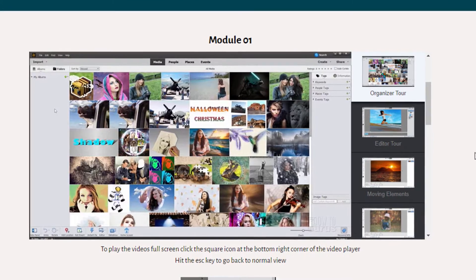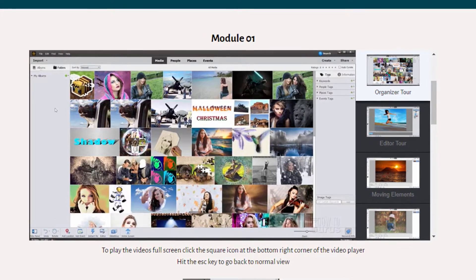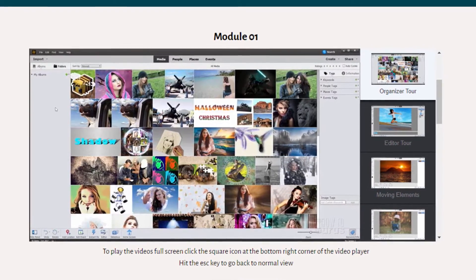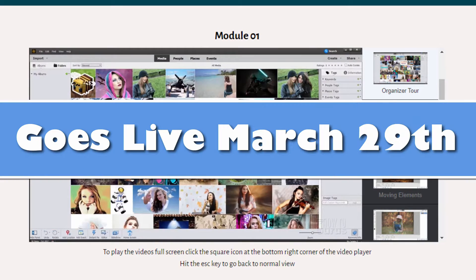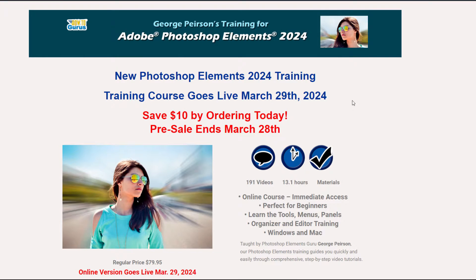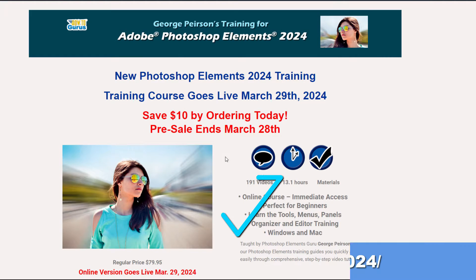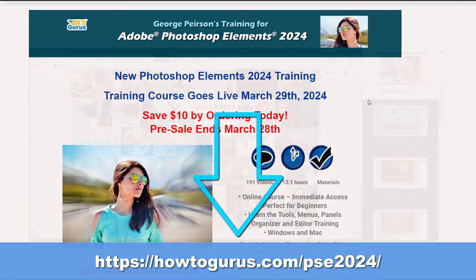I have my brand new course here for Photoshop Elements 2024. This covers the whole program in great detail on how to work with it, and is perfect for beginners. This course is actually going live on March 29th, and for a very limited time right now, you can get this course at $10 off on a presale. I'll put a link for that down there in the description.